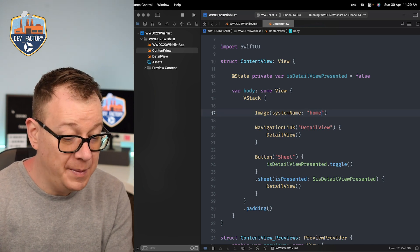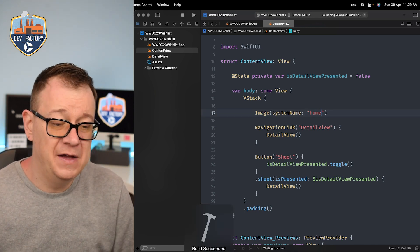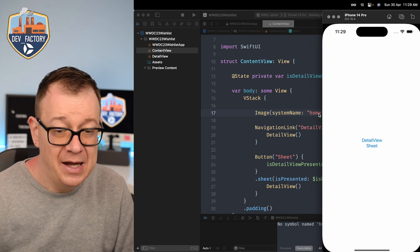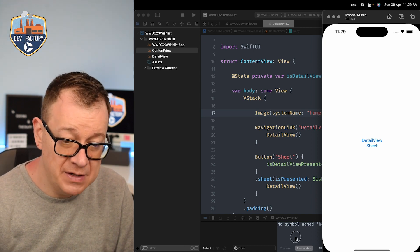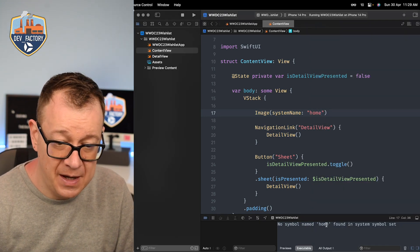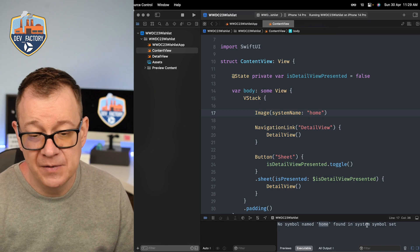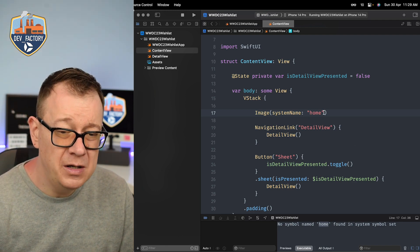It's so frustrating if you don't really know what your SF symbol name is, then you know if this were a home maybe, then nothing happened. Build succeeded and we can't see anything.